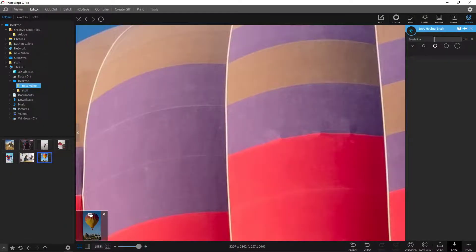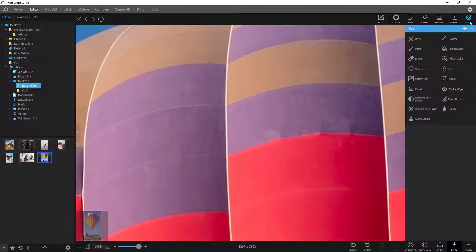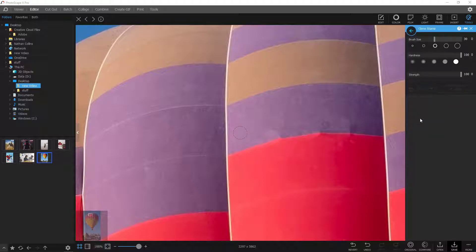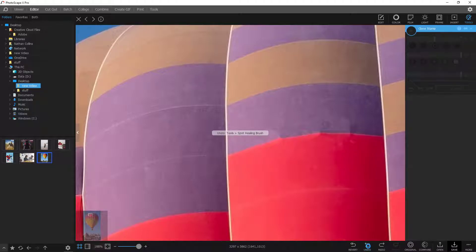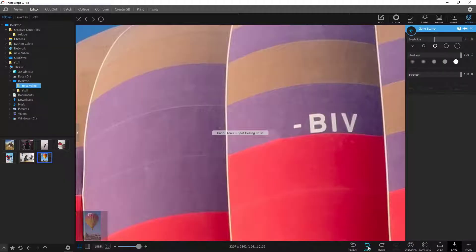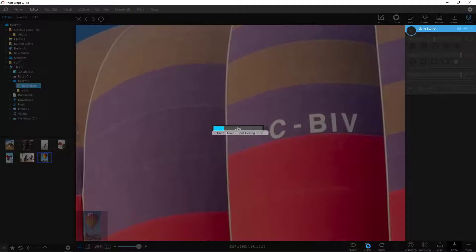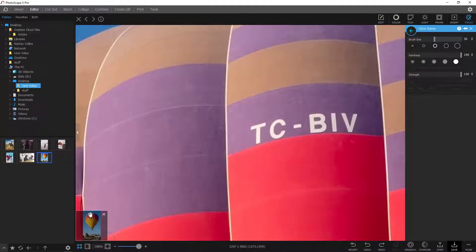Another tool that some software has and some don't — for Photoscape X if you have the Pro model, which is around $40, you do have what's called the clone stamp tool. One neat thing is if you actually wanted to try out the clone stamp tool without buying the software, you can get Photoscape X version 3.7. It's an older model but they actually allowed you to have the clone stamp tool in that version without having to pay for it.